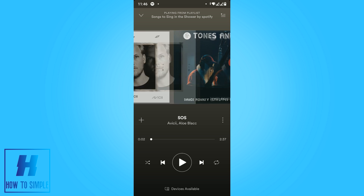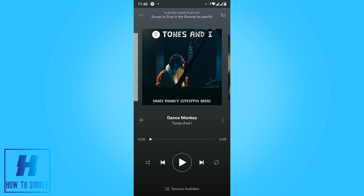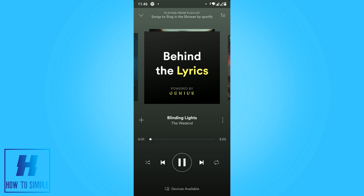When we go to the second song, this one also does not support lyrics on this playlist. But when we go to the third song, you can see lyrics do appear here — powered by Genius. Spotify has a ton of songs that support lyrics, but not all of them do.